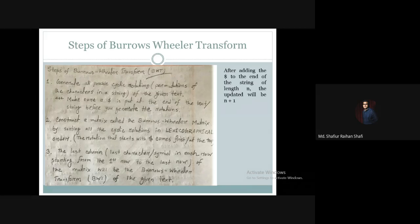The second step is to construct a matrix from all the cyclic rotations and permutations generated. This matrix is called the Burrows-Wheeler Matrix — it is a two-dimensional matrix. We sort all the cyclic rotations in lexicographical order, like a dictionary order, and we include the dollar sign in this ordering. The result is the Burrows-Wheeler Matrix.